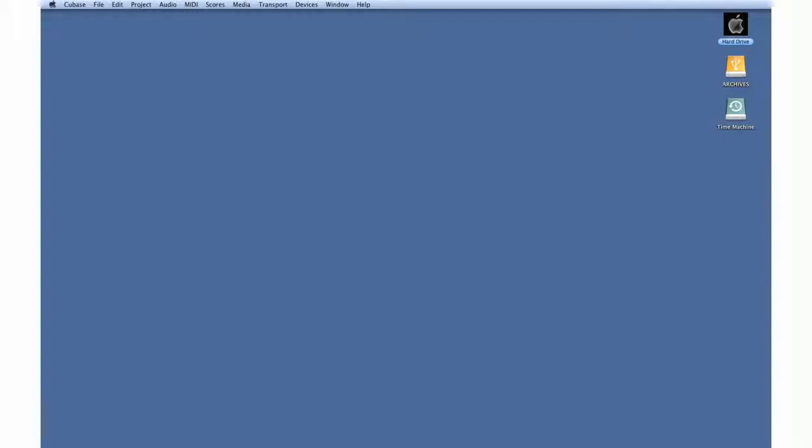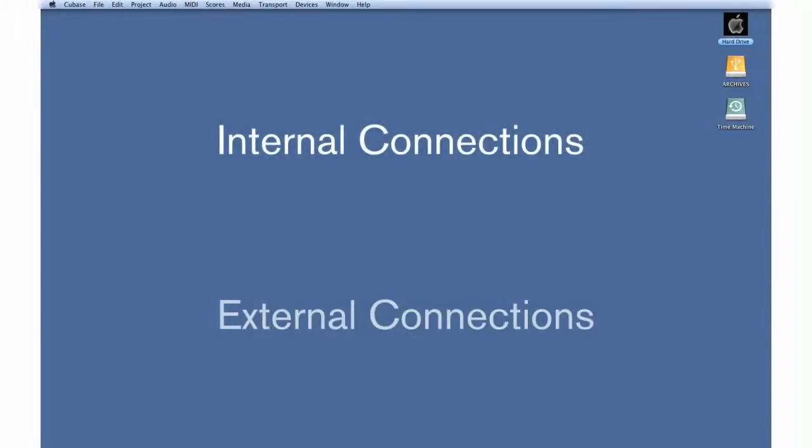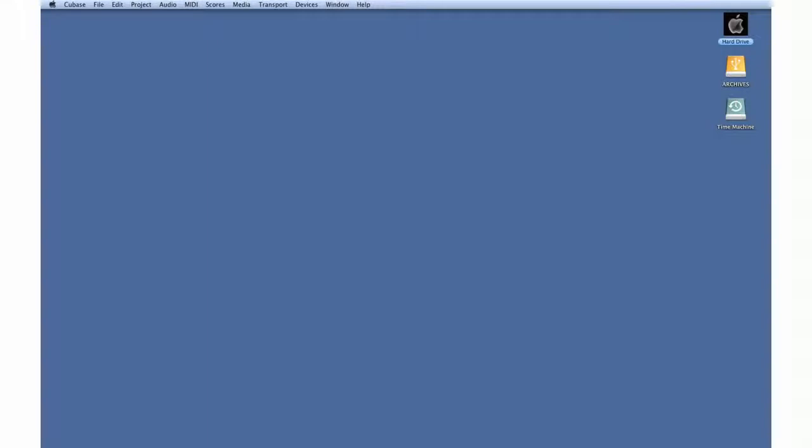In this chapter, we're going to explore how to set up and configure the internal and external connections required for both audio and MIDI. Let's begin with the map of the system, and then I'll show you how to connect them together.